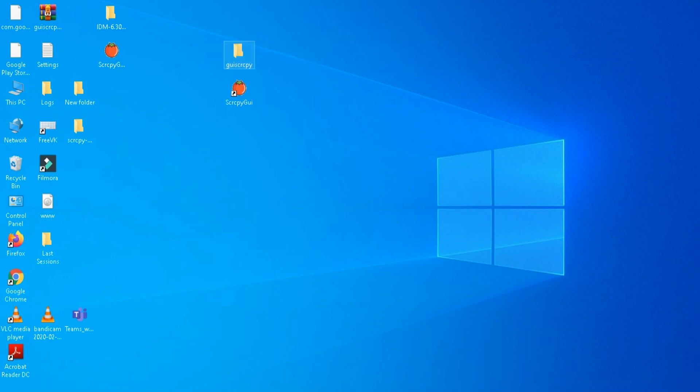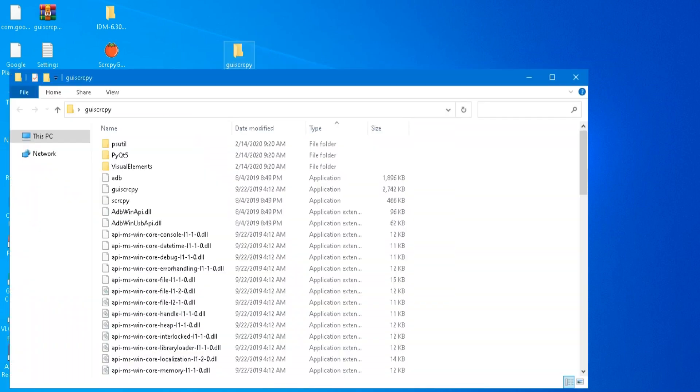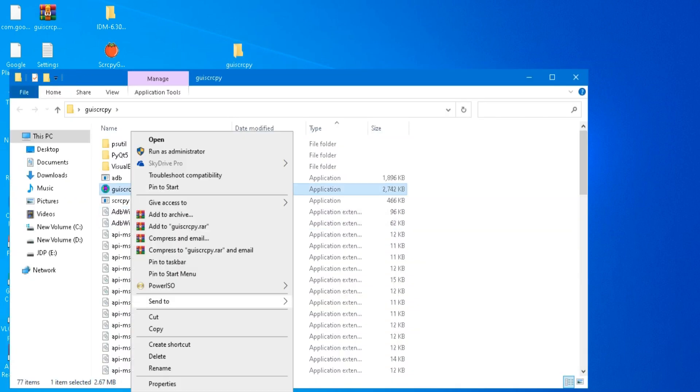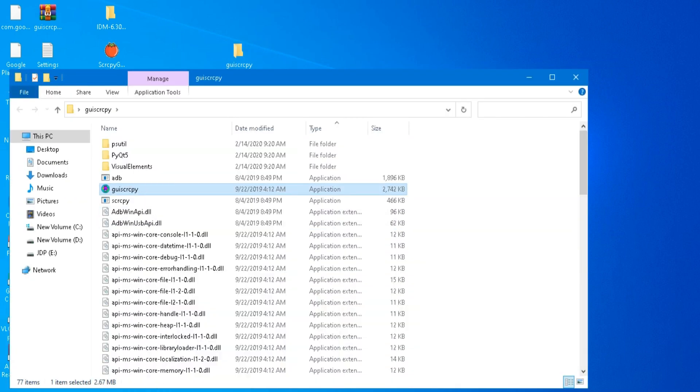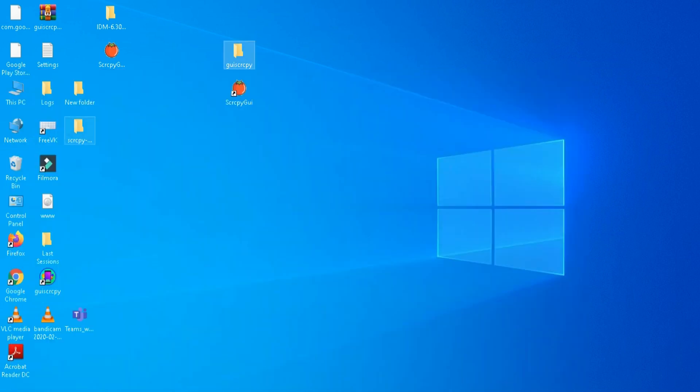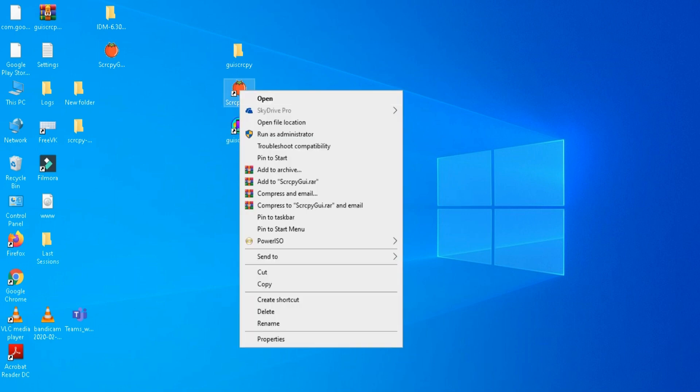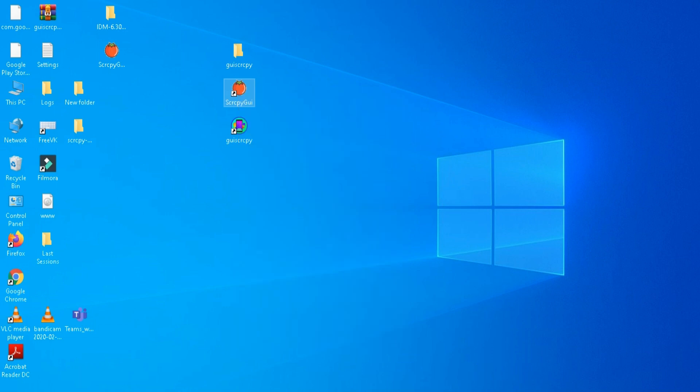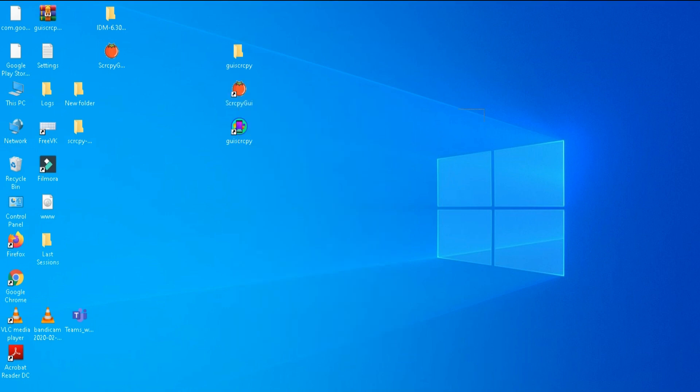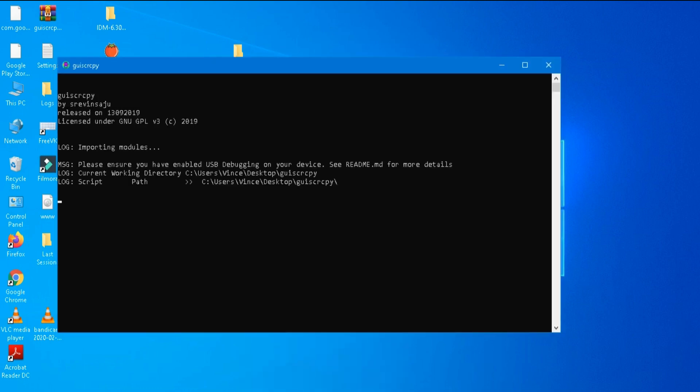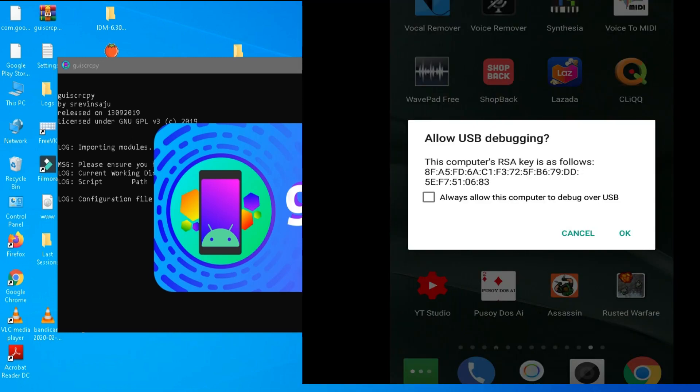Open the extracted folder and create shortcut on the desktop to proceed. Your Android phone must already have USB debugging enabled. You can see my previous video on YouTube on how to enable Android phone USB debugging. You need to open GUISCRCPY so that the application recognizes your phone ID.